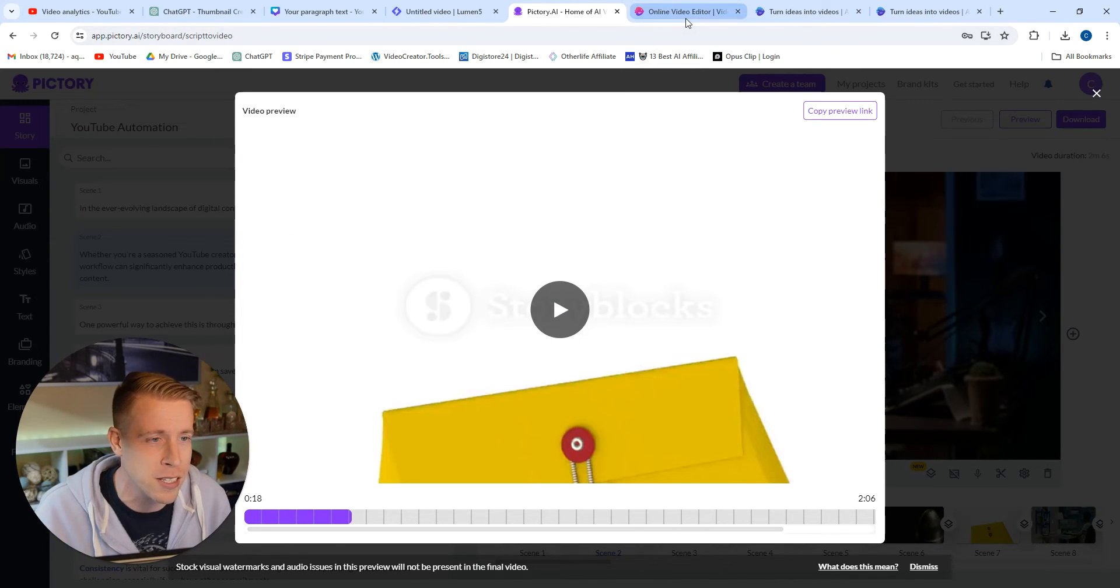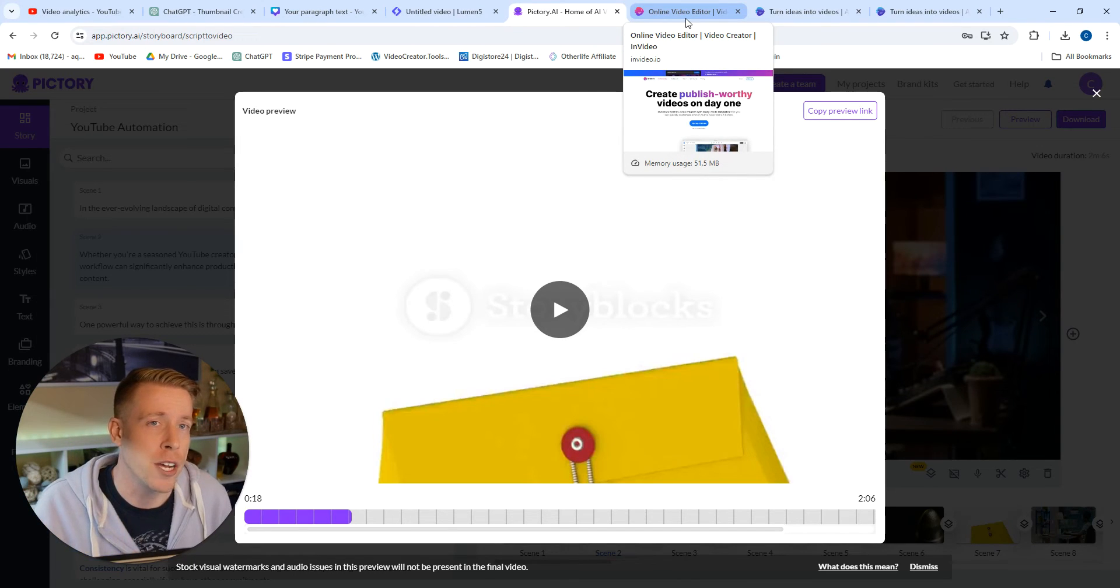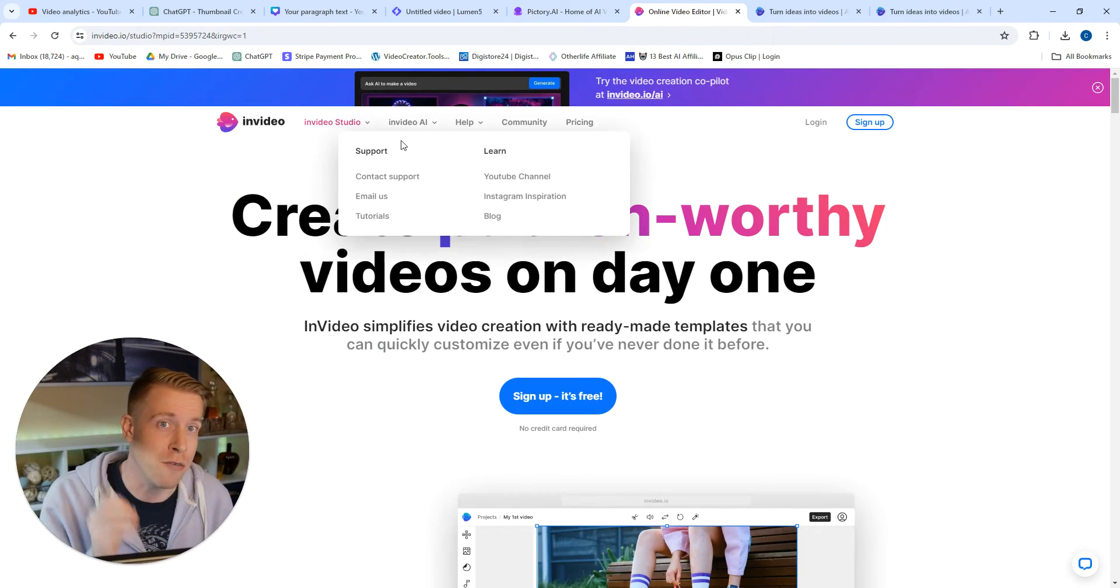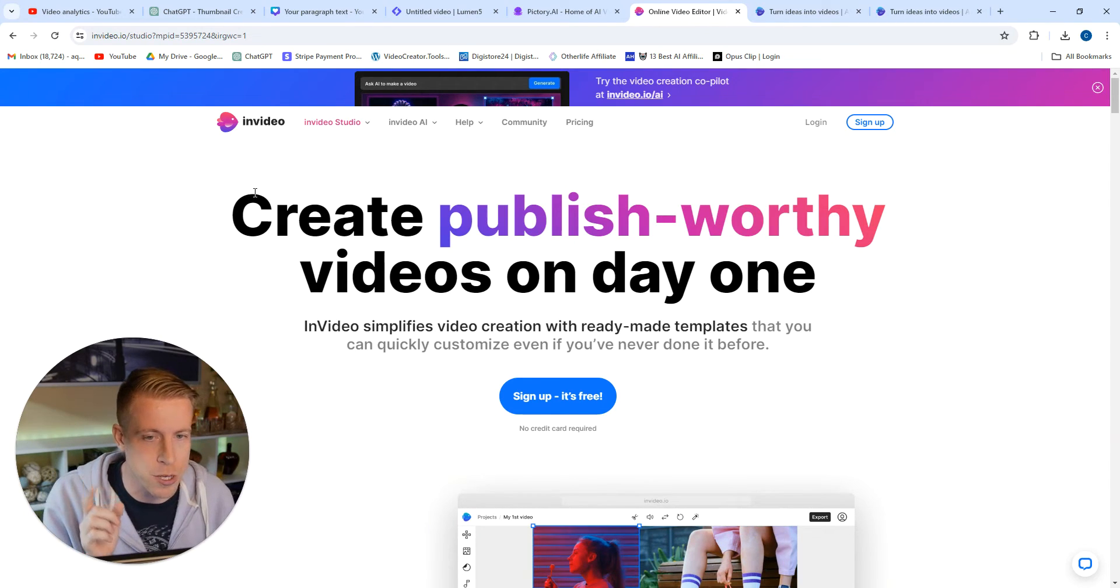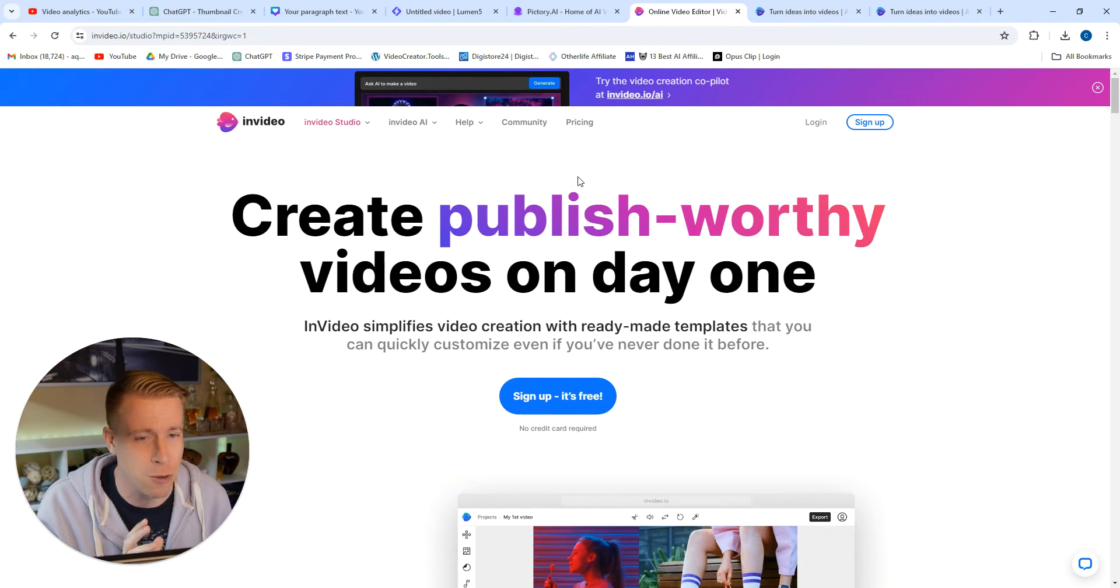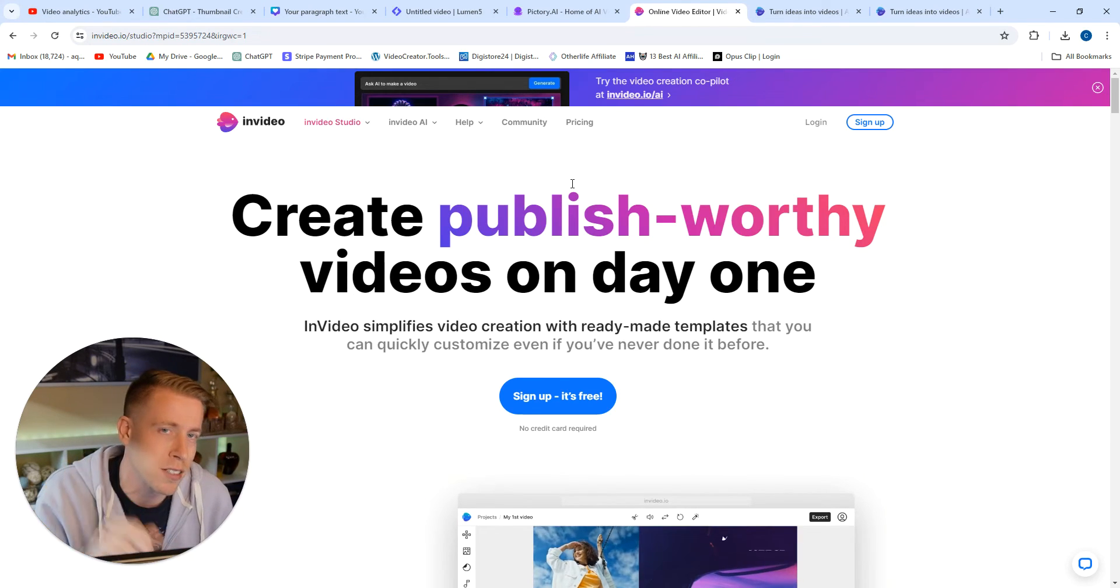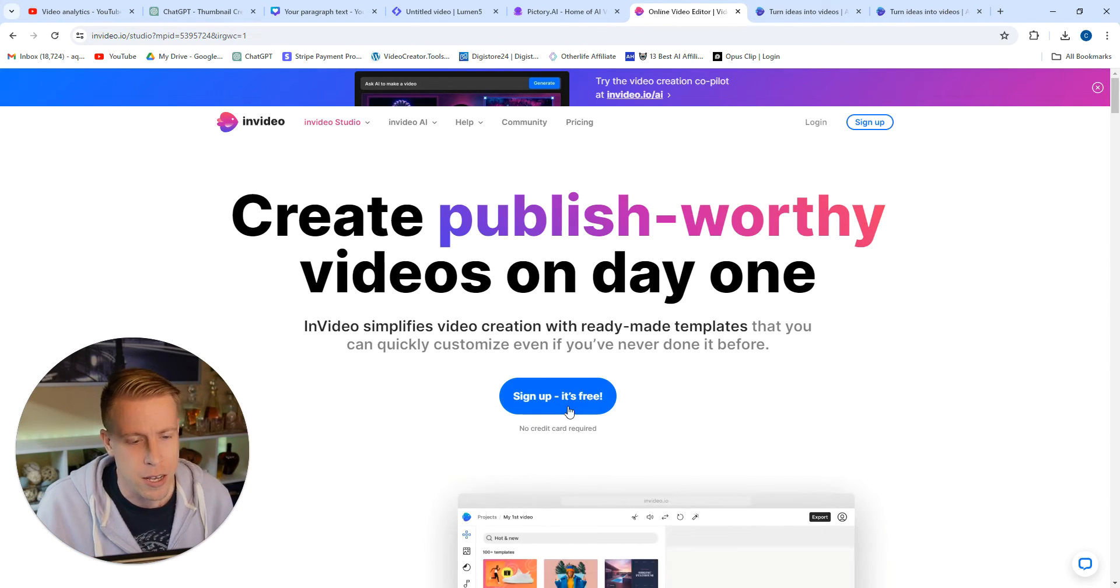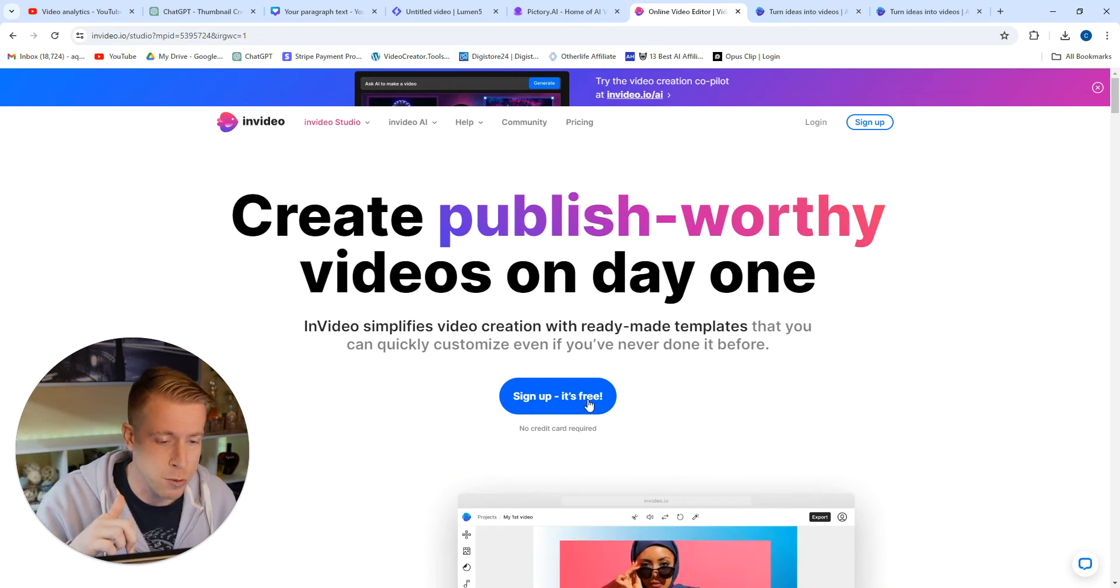But guys, in the comparison of Pictory versus Lumen5, I choose neither of these and you might be thinking I'm crazy. There is a new AI video generator on the block and it's called InVideo AI, not to be confused with InVideo Studio. If you used InVideo Studio, it wasn't that great and wasn't even worth talking about, kind of like Lumen5, no offense.